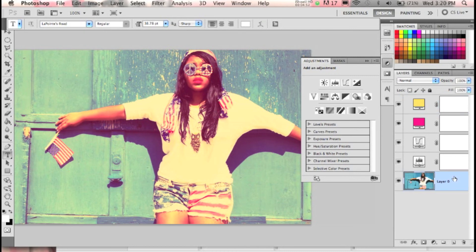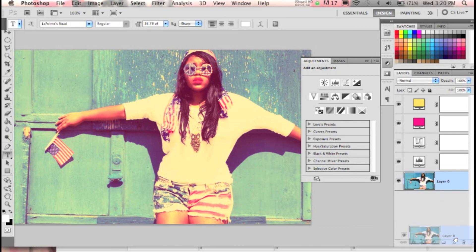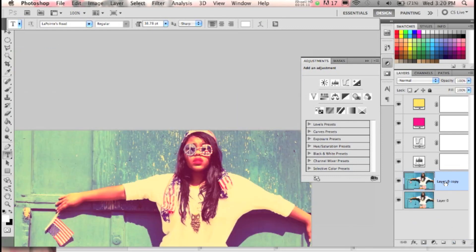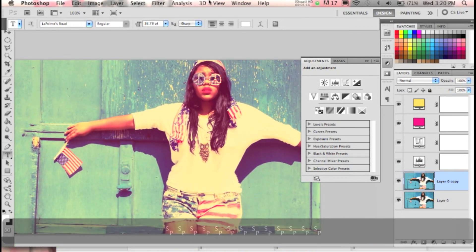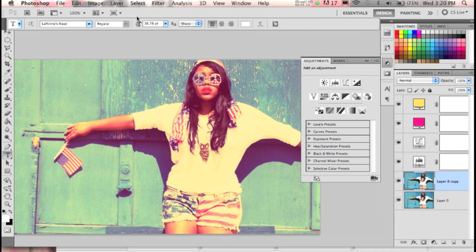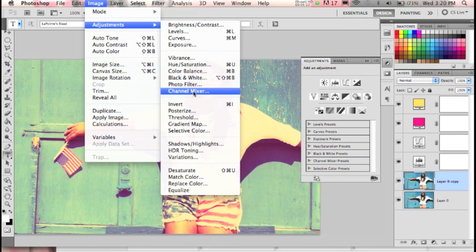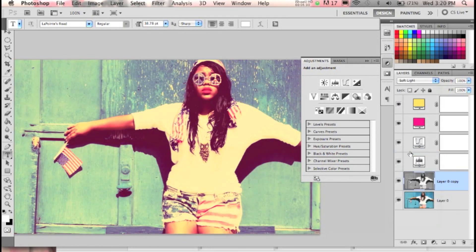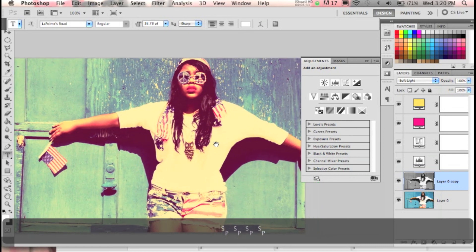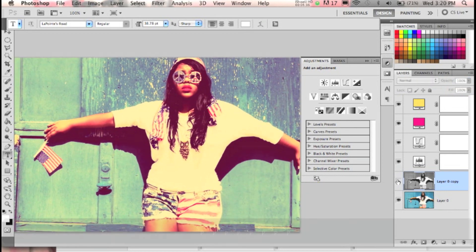For this picture I want much more contrast, so I'm going to duplicate the layer by clicking on the picture layer and dragging it to the little page-flip icon next to the trash. That duplicates the layer. Now I'm going to desaturate it — which means make it black and white — by going to Image > Adjustments > Desaturate. Then I'll set this layer to Soft Light. Before and after — it just gives the picture more depth.